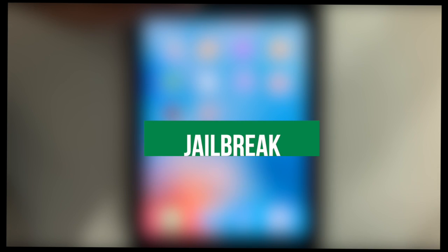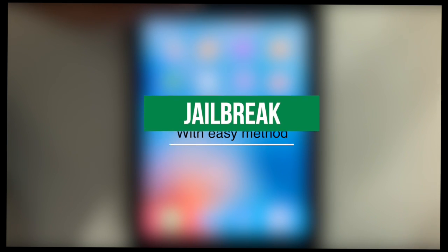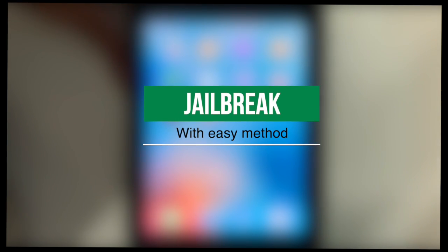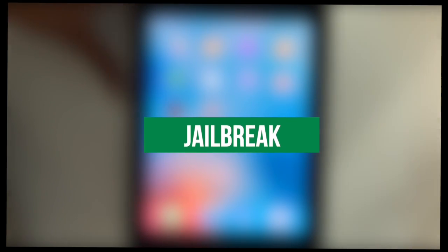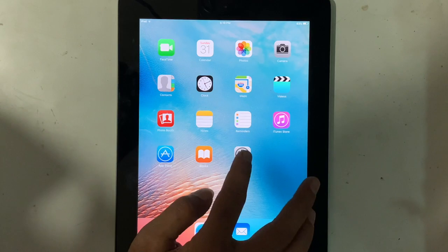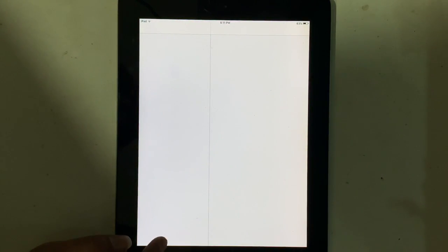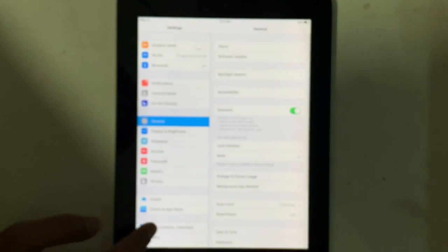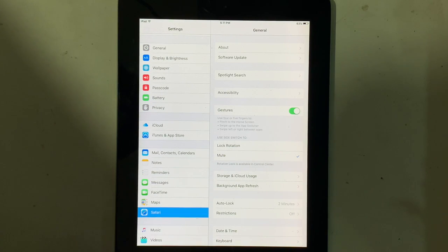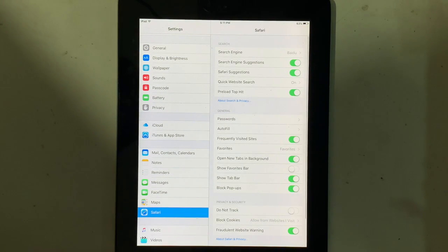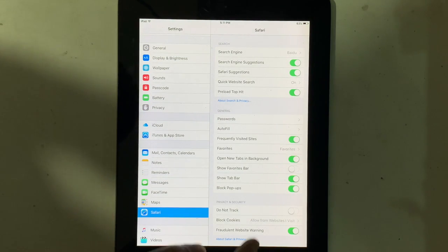First, you have to jailbreak your iPad. Let's follow the process. That is easy. The very first step is to clear the history of Safari browser.